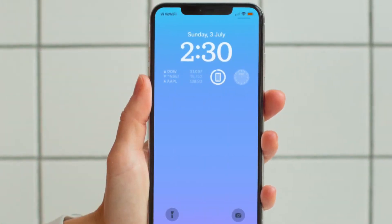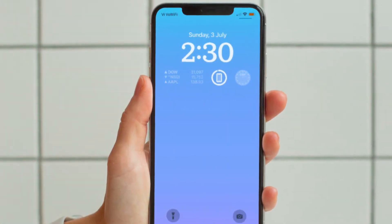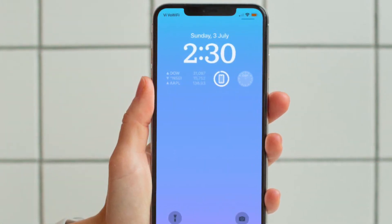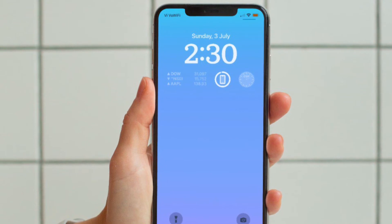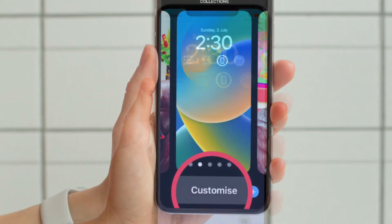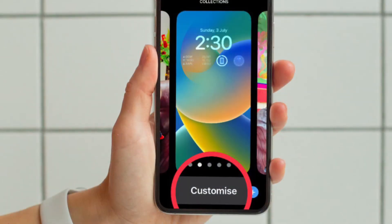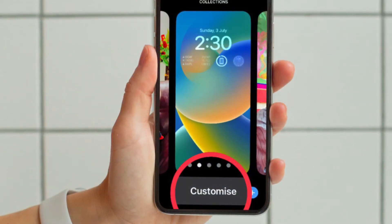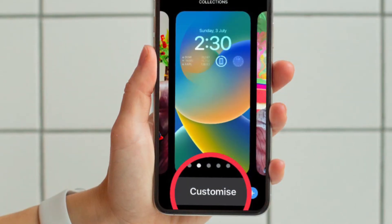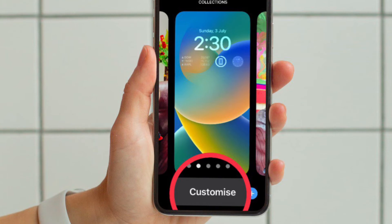First and foremost, raise your iPhone to wake it and then unlock with Face ID or Touch ID, and then long press on the lock screen to enter the lock screen gallery.